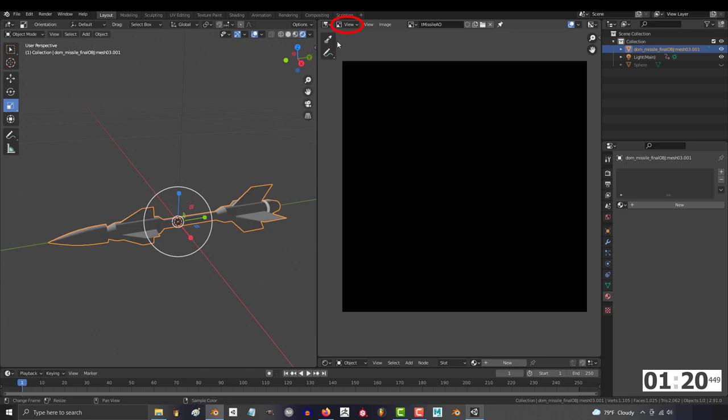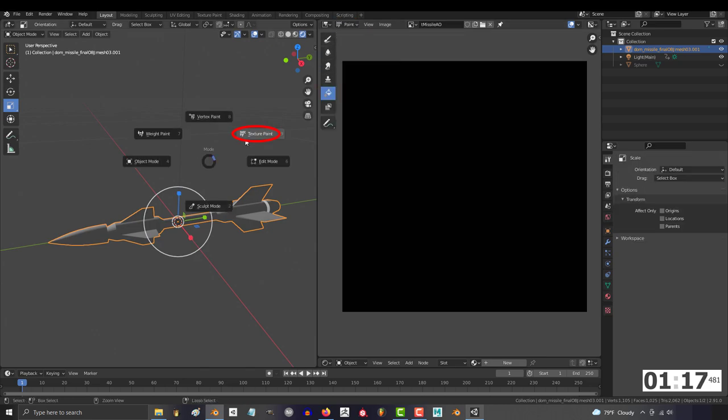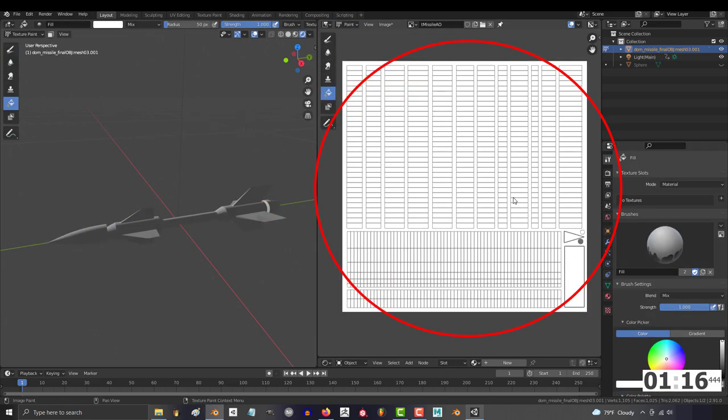Change mode to image editor and switch view to paint. Set the brush to bucket and turn the entire AO map white. Save the image.